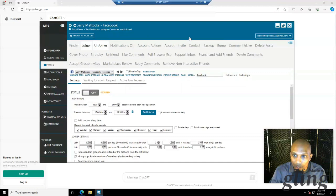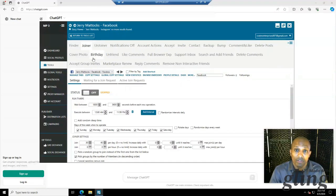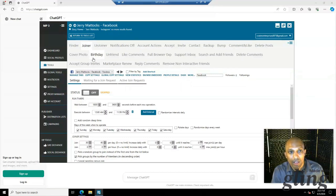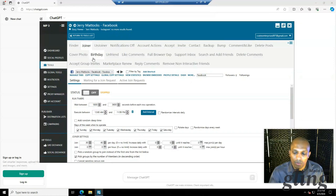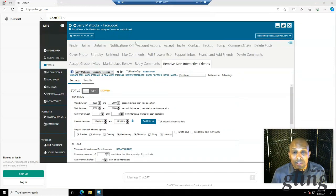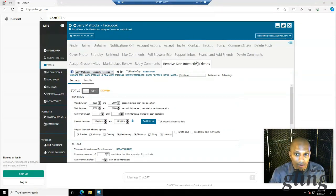I hope you enjoyed this video. This is basically how to automate the Facebook group joining process, as well as how to set up your proxies in your social profiles. Stay tuned for the next training where I'm going to be talking about the rest of these tabs — notifications, account actions, and more. I'll see you in the next video.